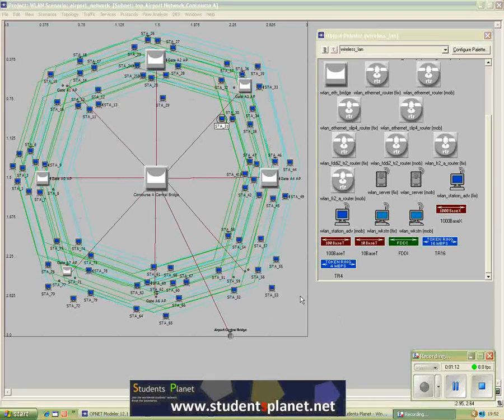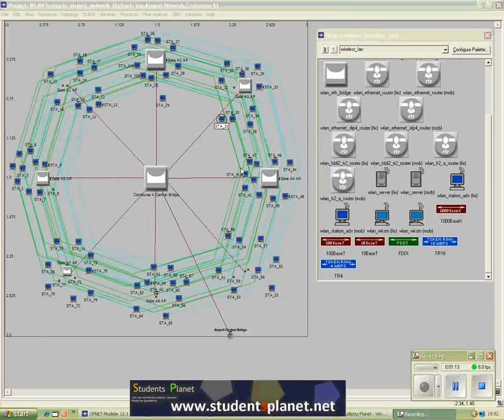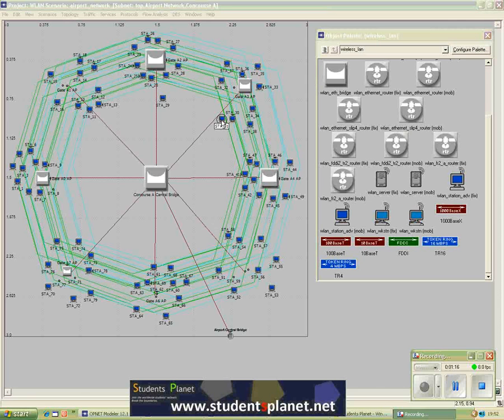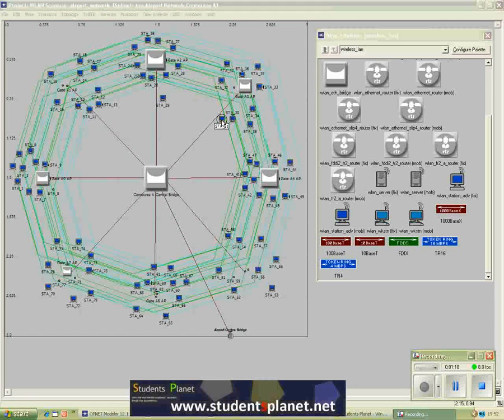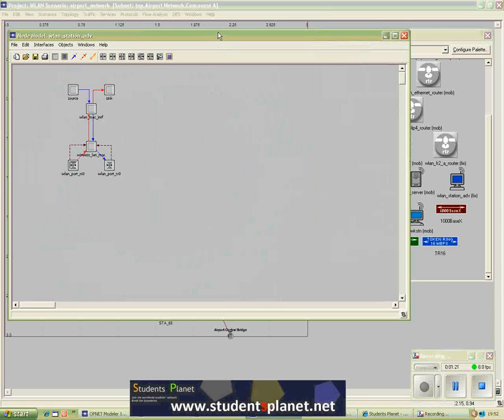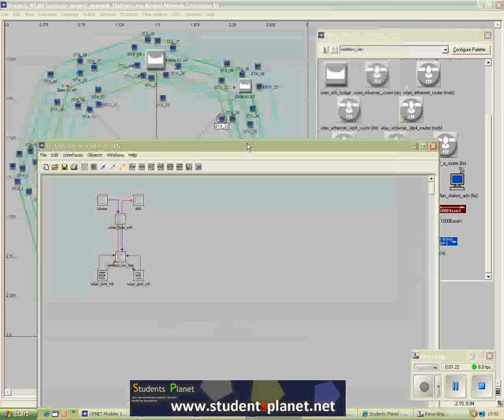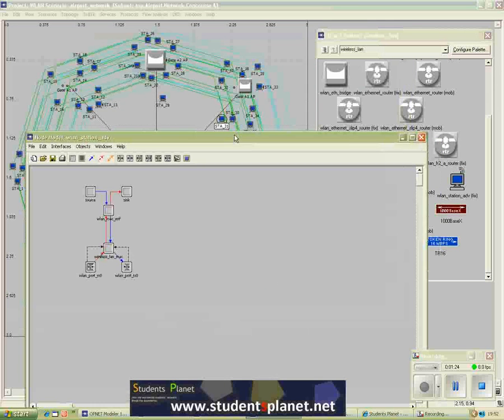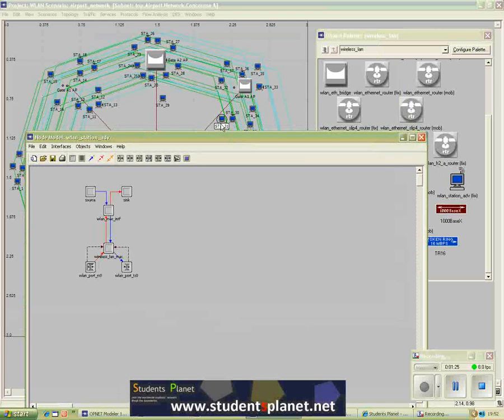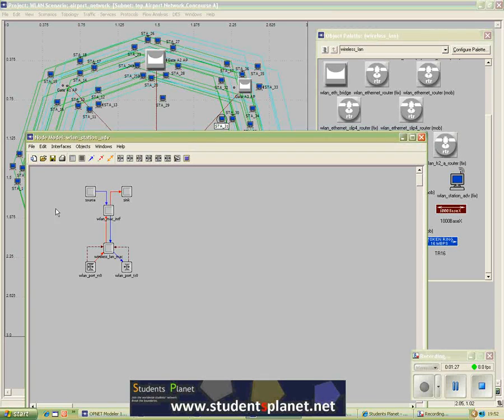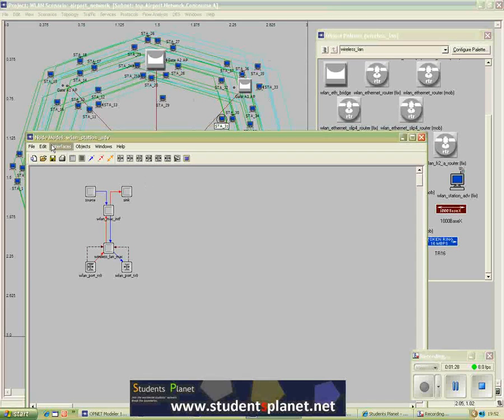OPNET provides a hierarchical view to all of its designs and the models for real life mobile stations and communication equipment. For example, if I open this mobile station, it will bring me to the node model view.